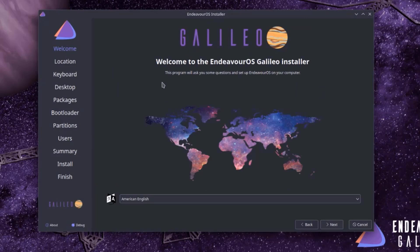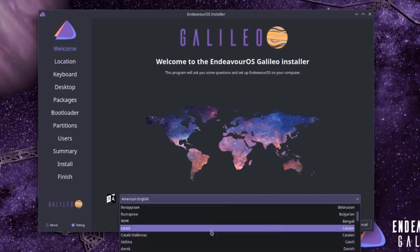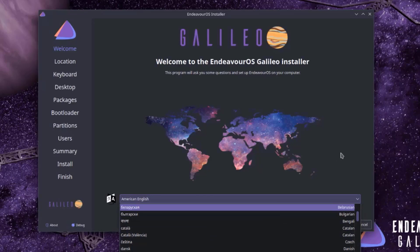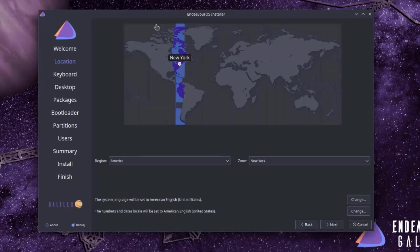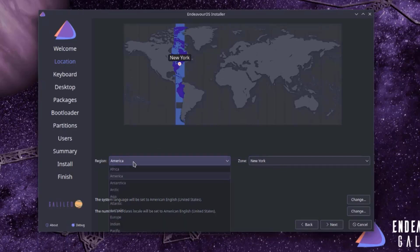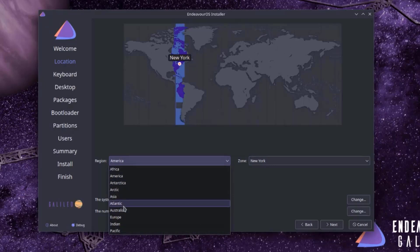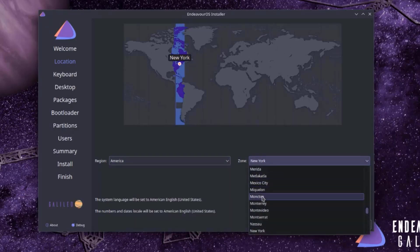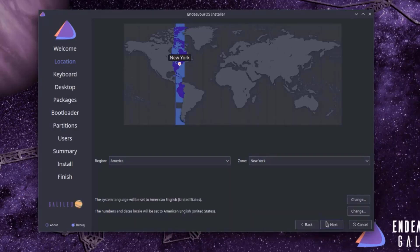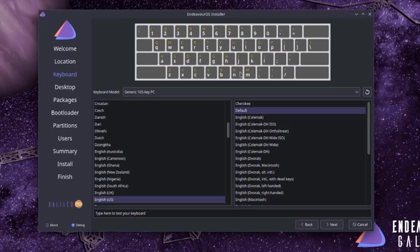This is the installer page. The first page is Welcome, where I have to choose the language using a drop-down tab. I'll click Next. On the location page, it already detected where I'm located — the zone is New York and the region is US. You can choose whatever country and zone or city you like. I'll click Next. This is the keyboard settings — I'm going to leave it as English and click Next.